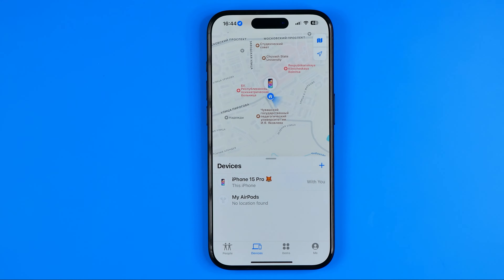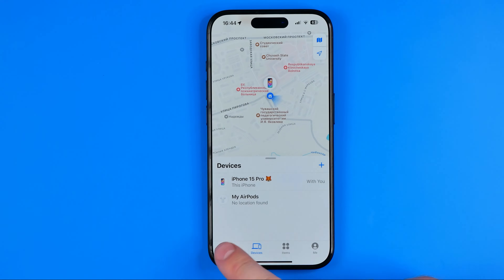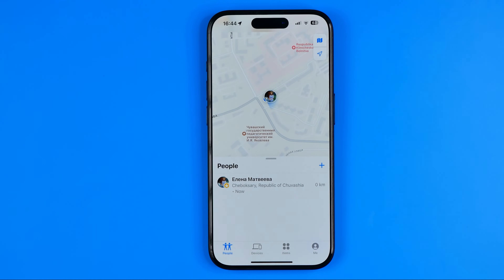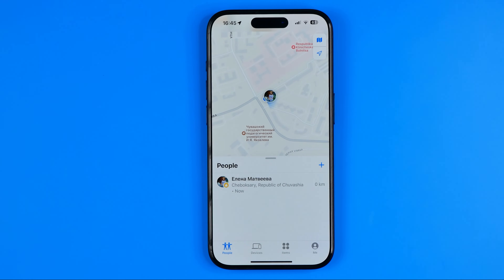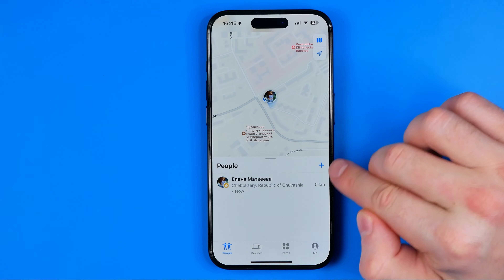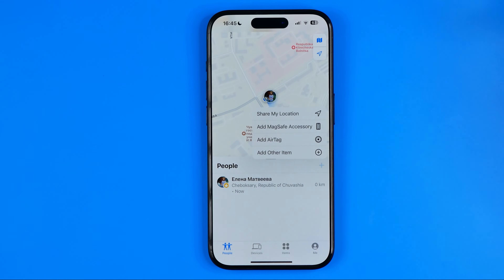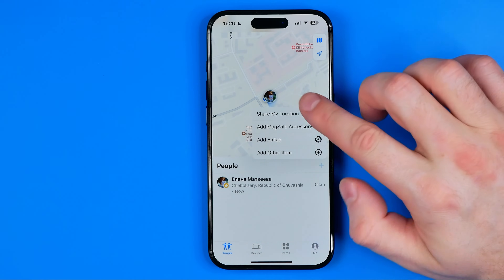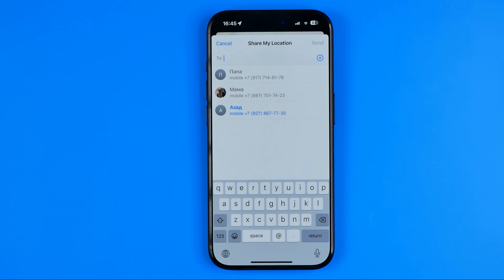That's where we can add new devices to the app and also invite new people. If you would like to add another phone to Find My iPhone, you can easily do so — all we have to do is tap right here on the plus and then select Share My Location.